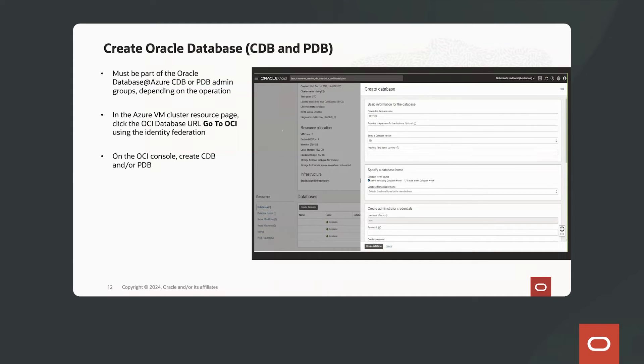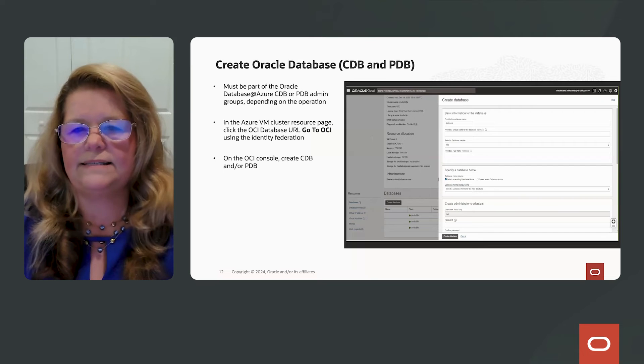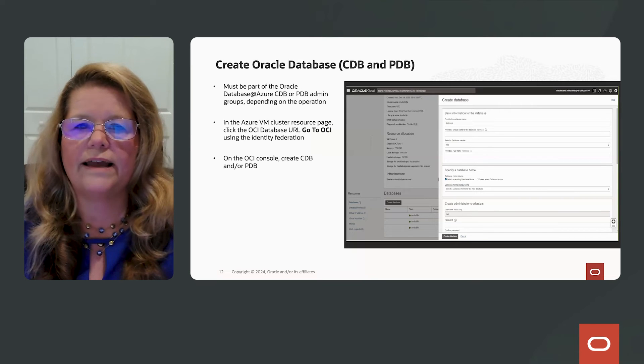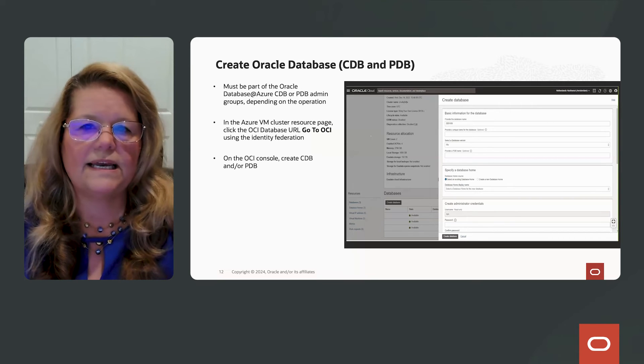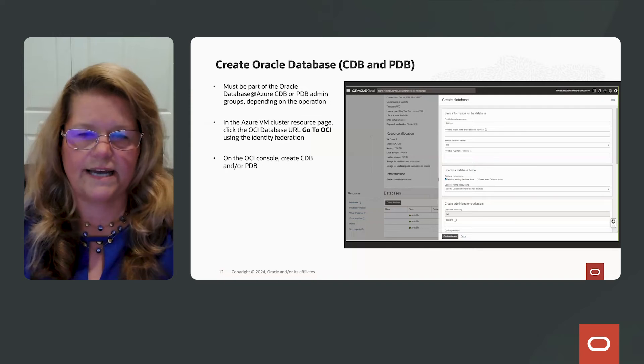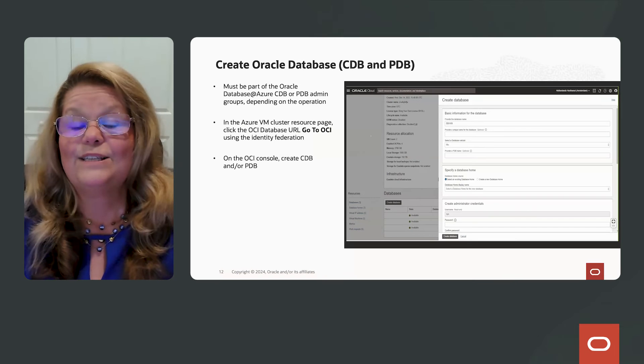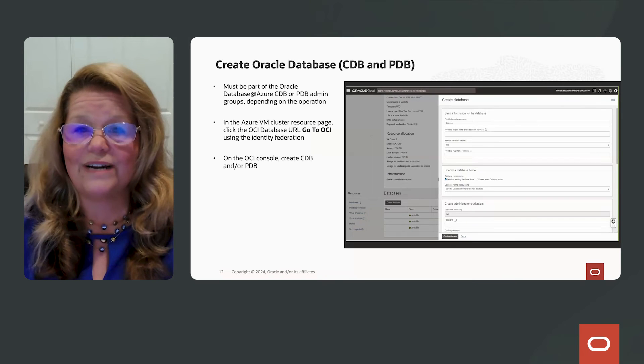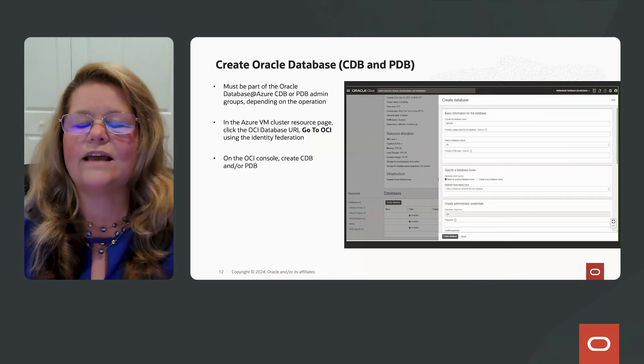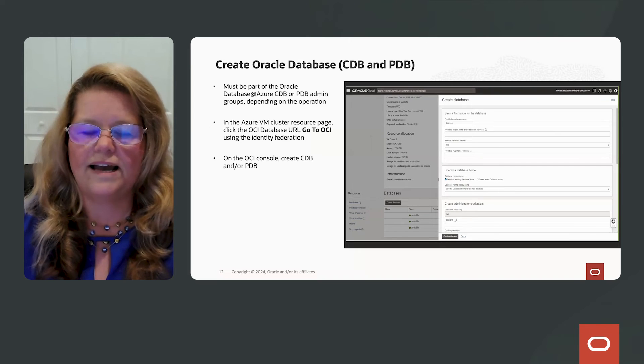You select Create Database and you enter the detailed information with a few steps to create your database. Maybe you need a unique database name. You can enter it here, your database version, and all the databases that are created through the UI utilize the CDB and PDB architecture. Once you've entered all the information along with the administrator credentials, you press Create Database. So that's all there is to creating a database using the UI.